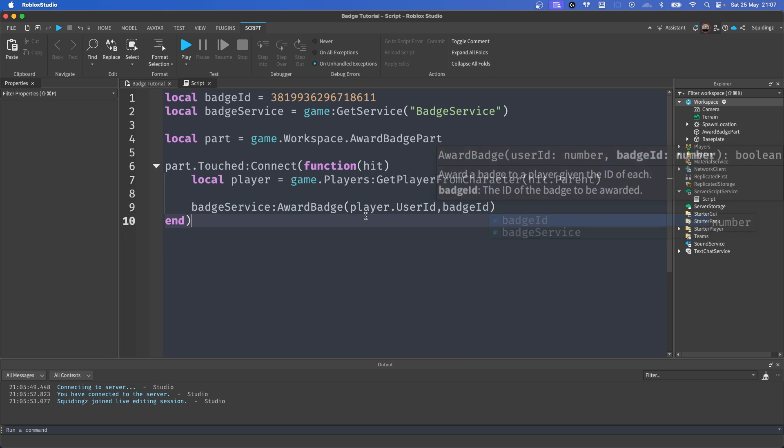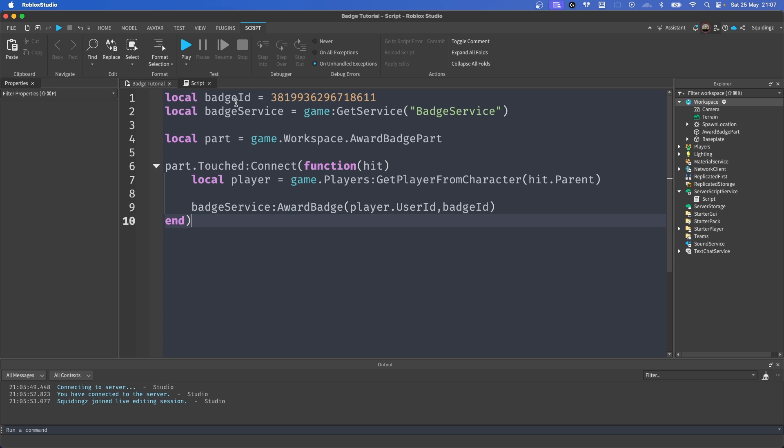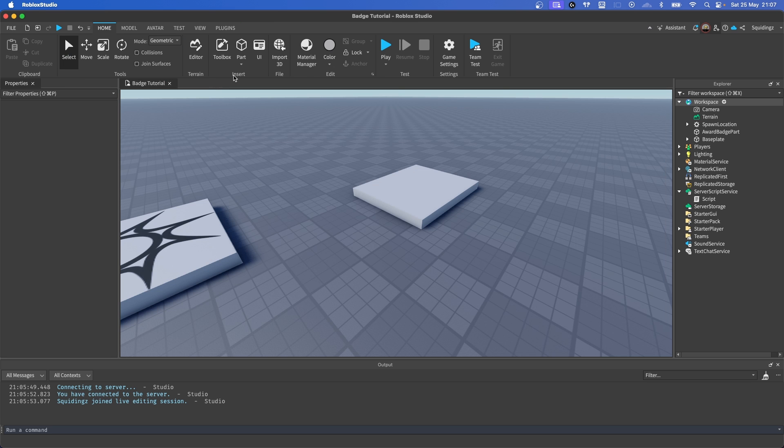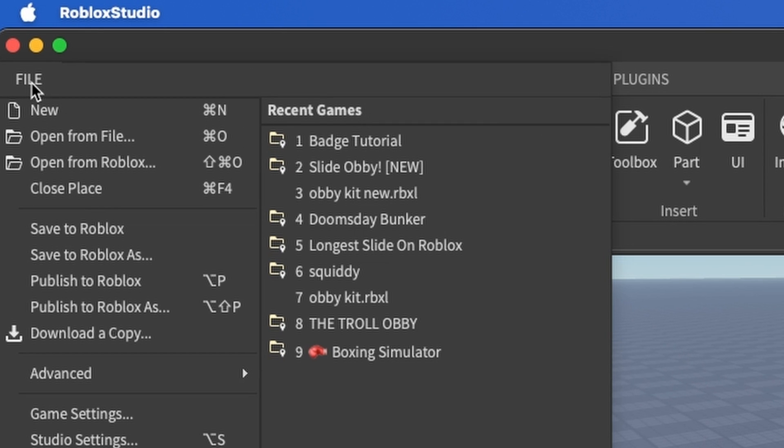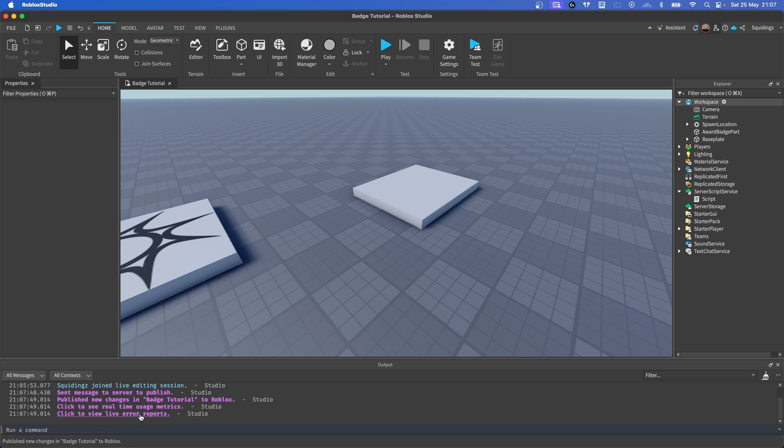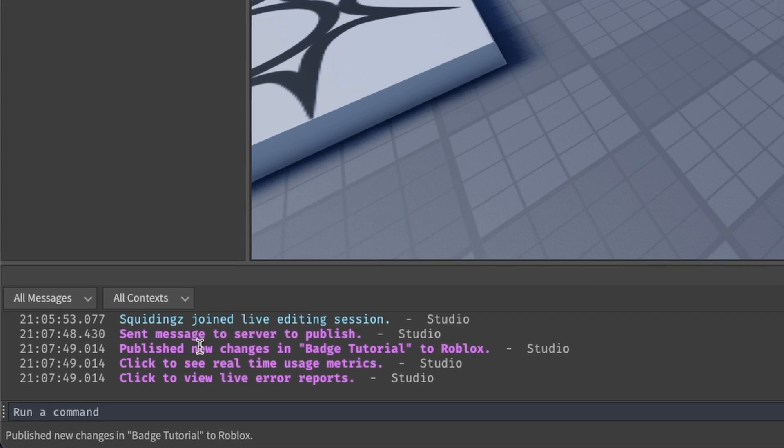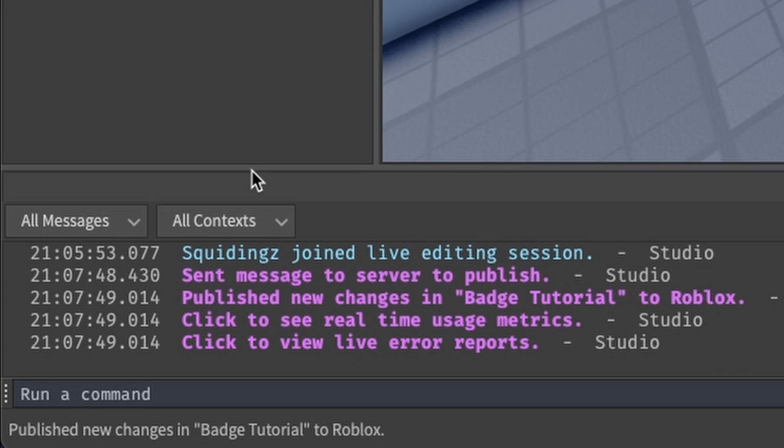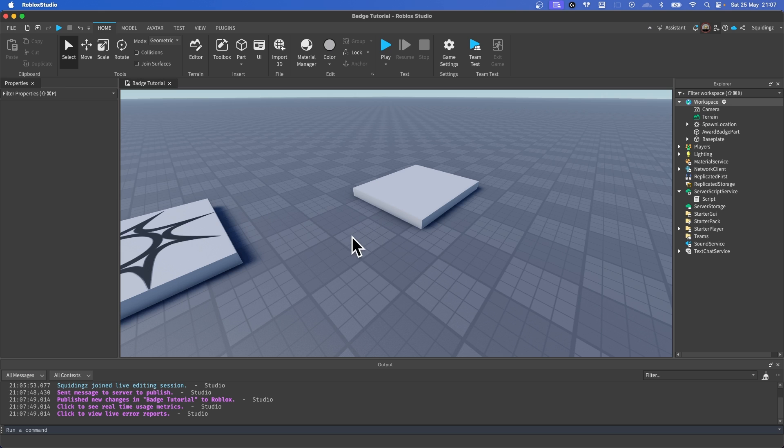So now we've got that all done, we can exit out of this script. We can head over to File and Publish to Roblox. And here we can see our Badge Tutorial has been published. And now we're going to go ahead into the game itself and test to make sure this badge is working. So head over back to Google or whatever browser you're using.